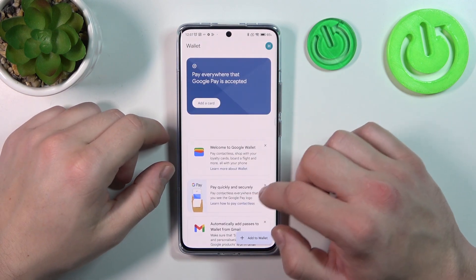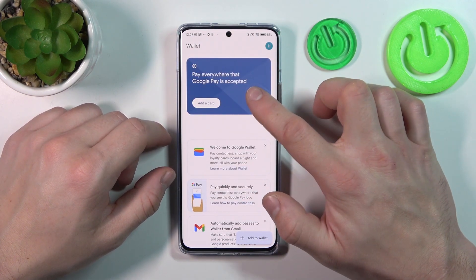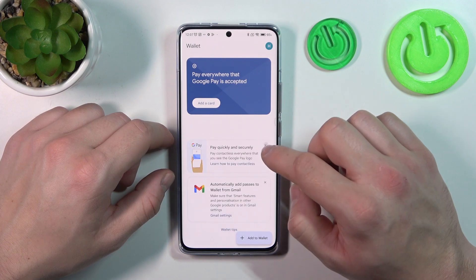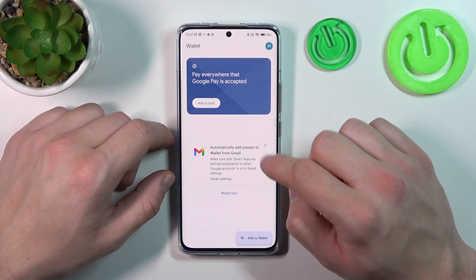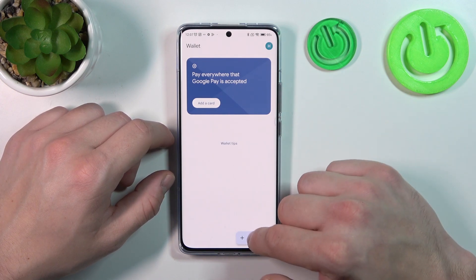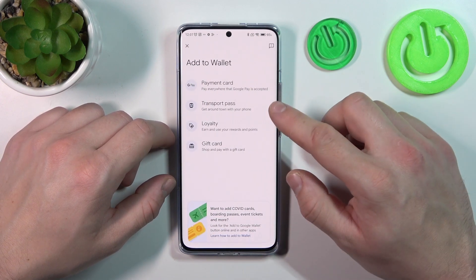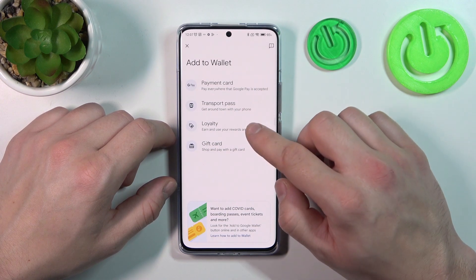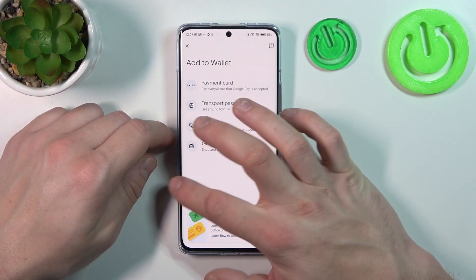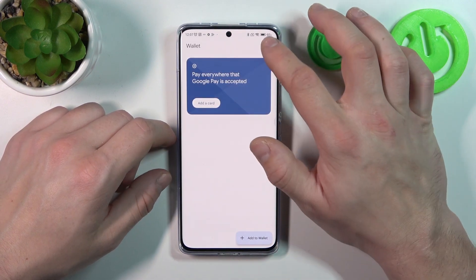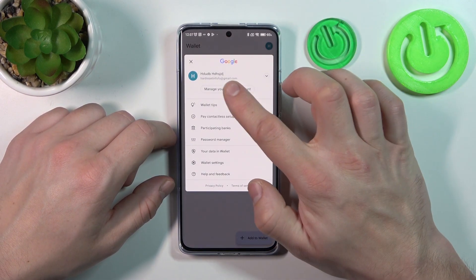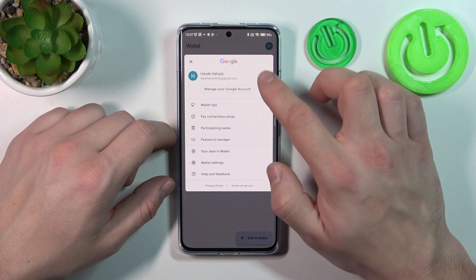As you can see from the homepage of this app, you can add payment cards, check quick tips, and add passes to your account like transport pass, loyalty and gift card.